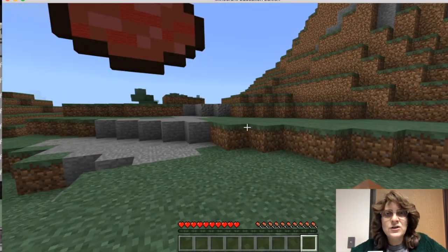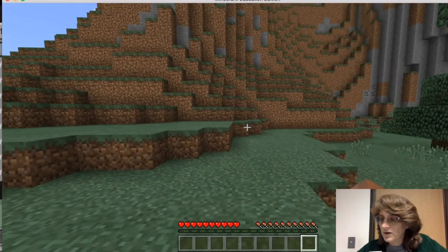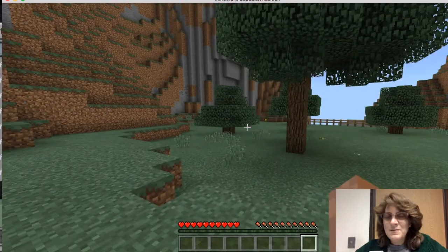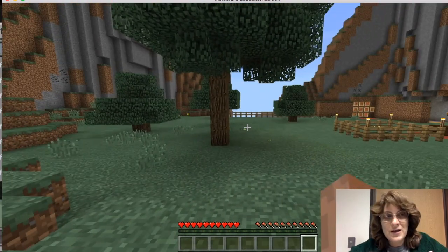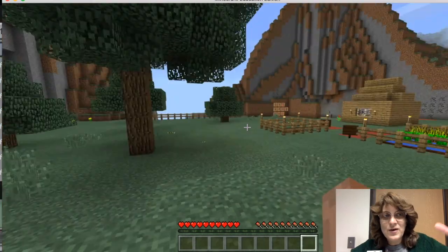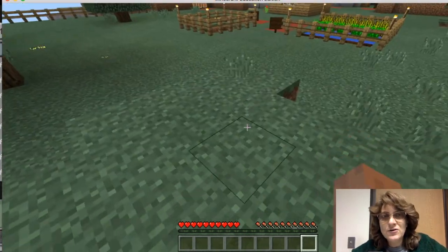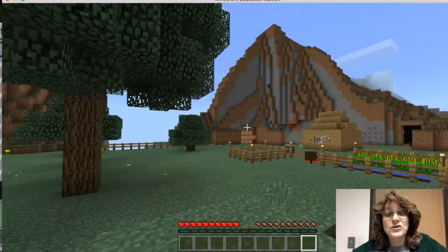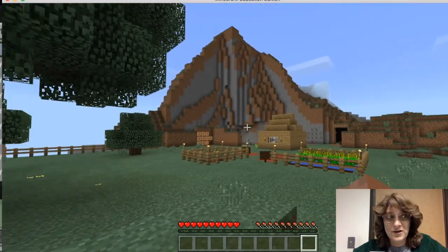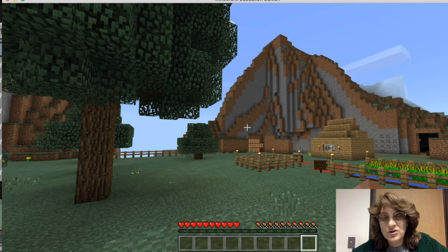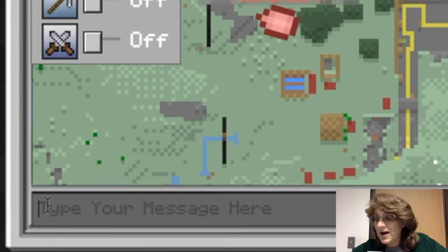So let's look at Alex's world here. And I'm actually going to do something else. Not only do I have all of these other options here, but I also have the ability to teleport players. So I'm going to teleport Alex.